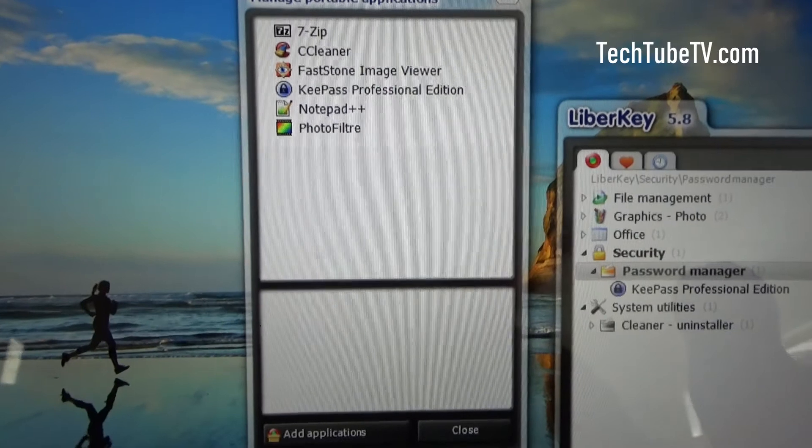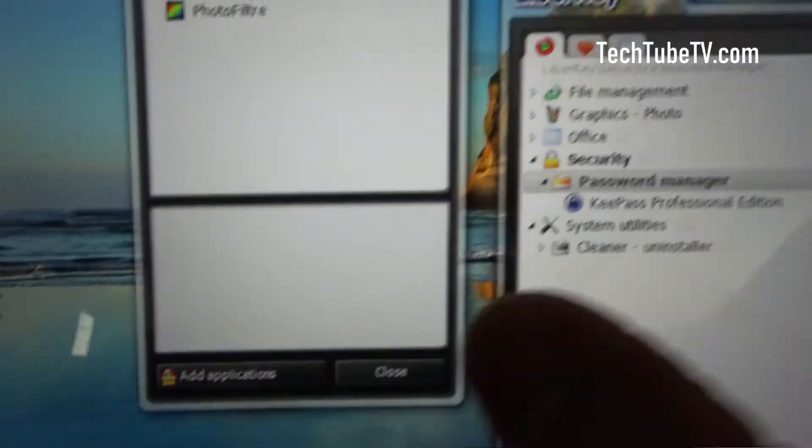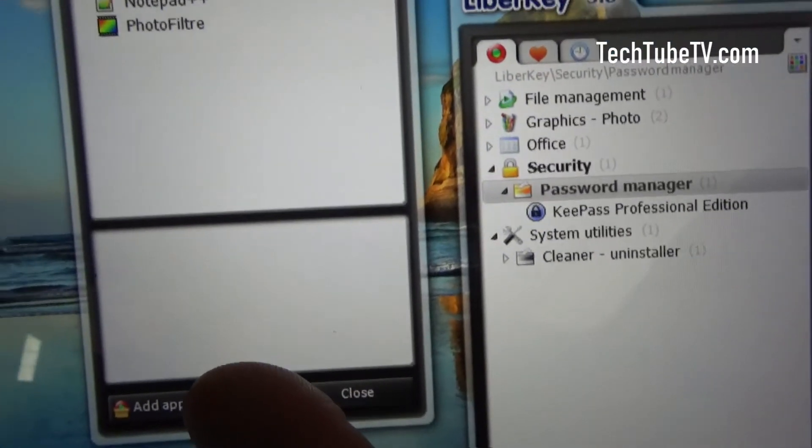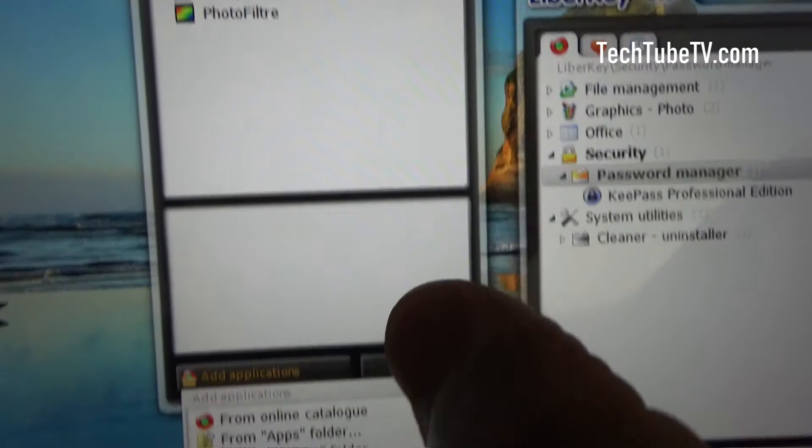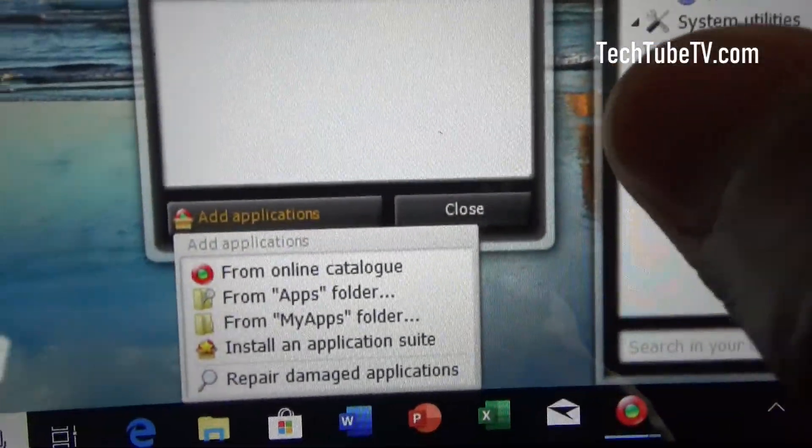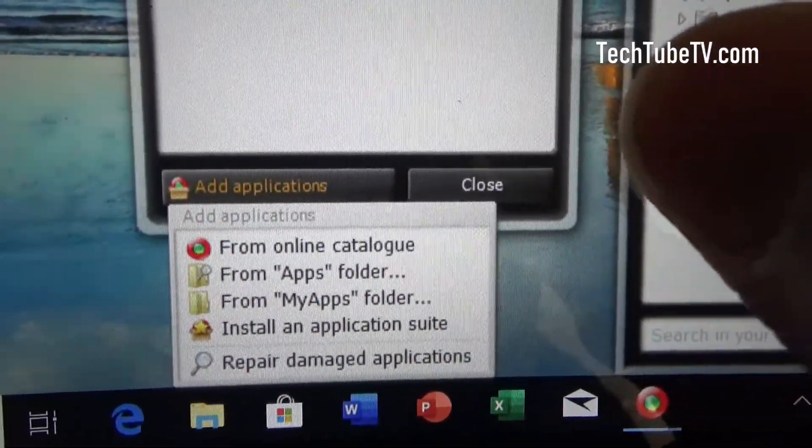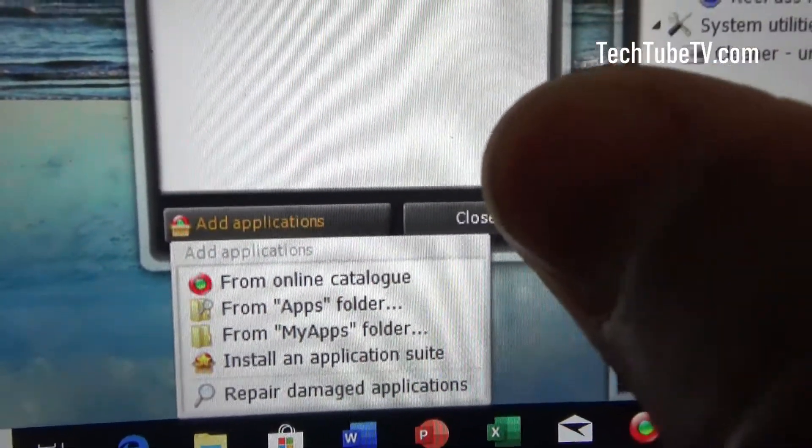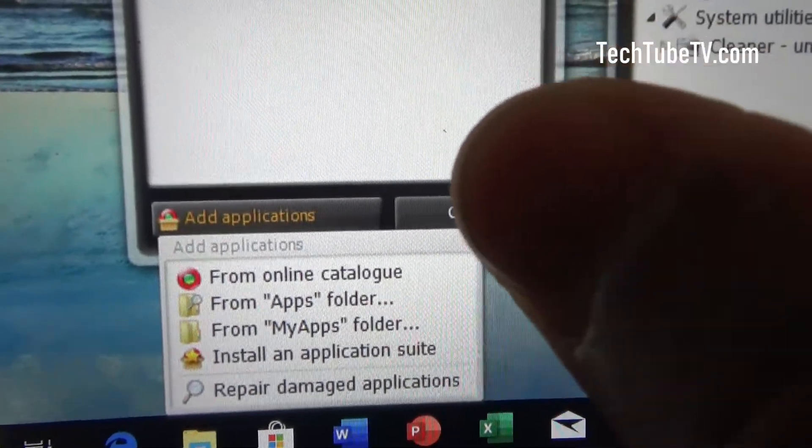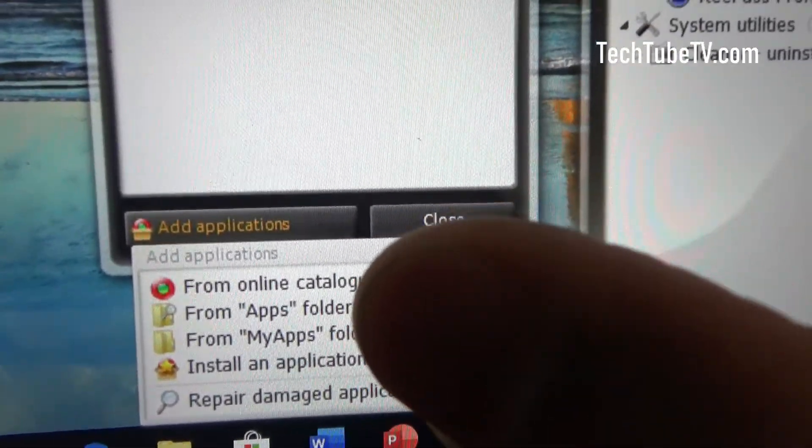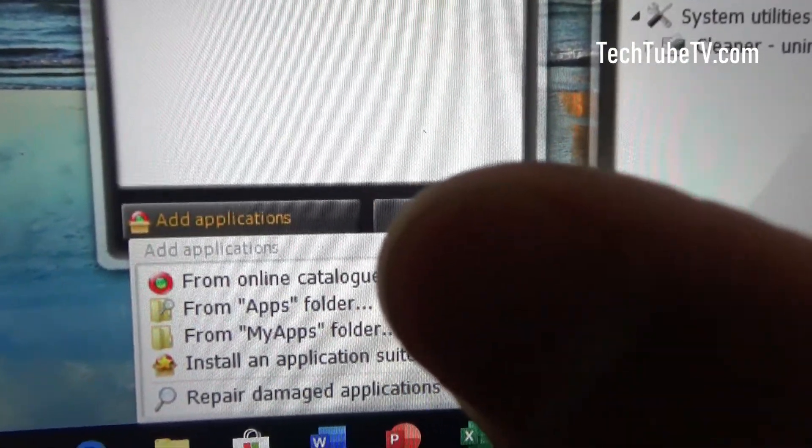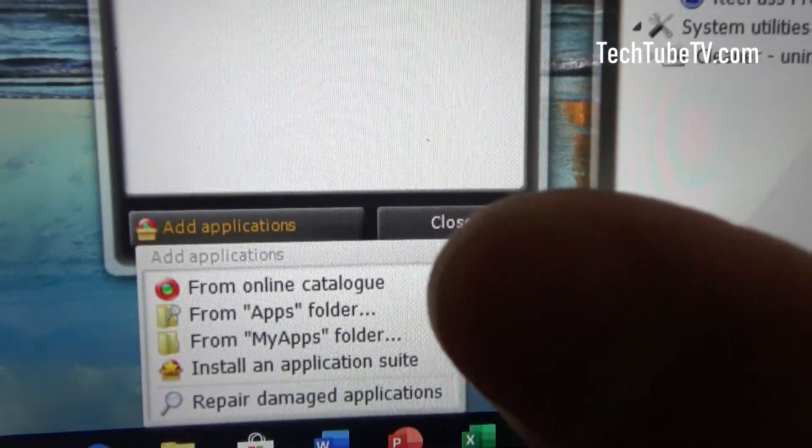I get these existing ones and I can choose to add applications. You can add from the online catalog like what I did earlier from the website, or you can install manually if you have them copied into folders.